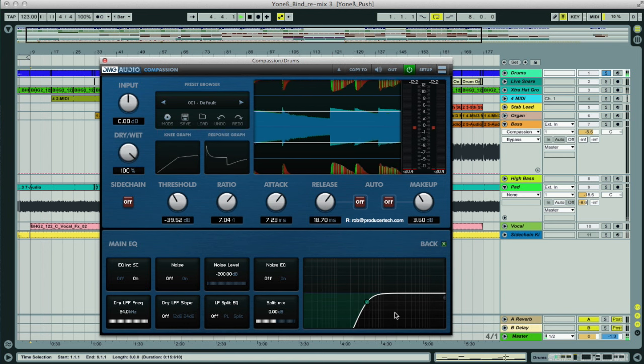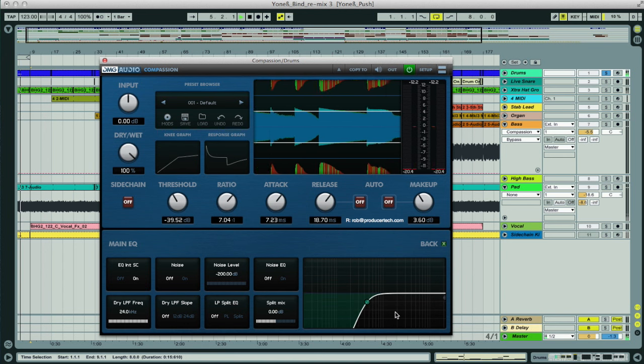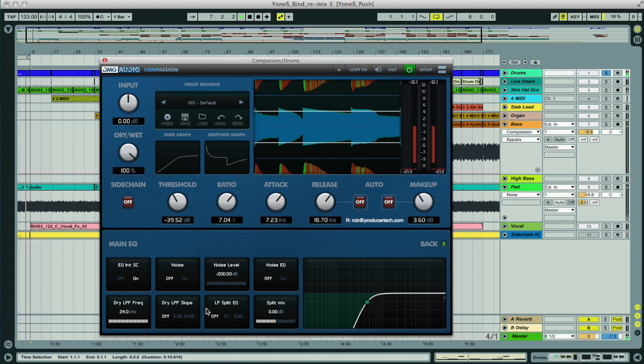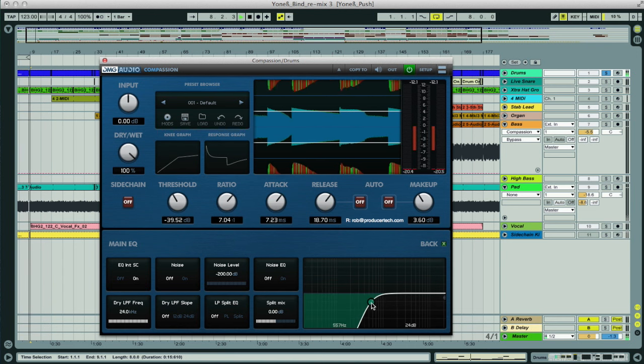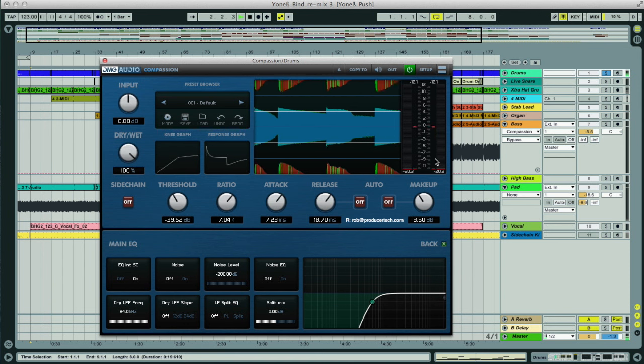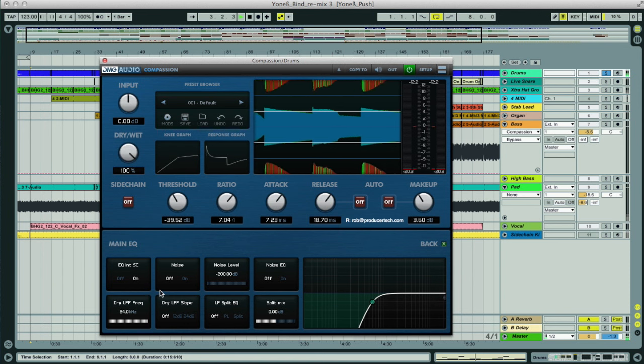In fact, if we wanted to, we could separate the sidechain from this EQ section, so the compressor is still being triggered by the signal in its entirety, which we do using this setting. You can see when it's off, the compression goes back to the larger amount, which obviously ducks on each kick.